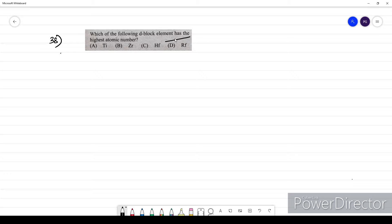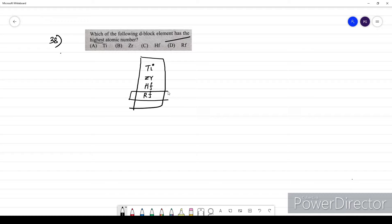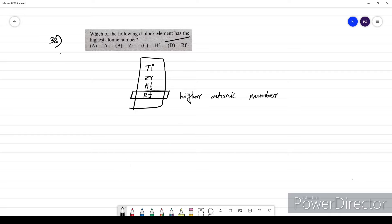Question thirty-eight: which D-block element has the highest atomic number? The options — titanium, zirconium, hafnium, and rutherfordium — are all in the same group. Rutherfordium has the highest atomic number among them. Do not consider it as an F-block element; F-block elements are placed separately. The option for question 38 is D.